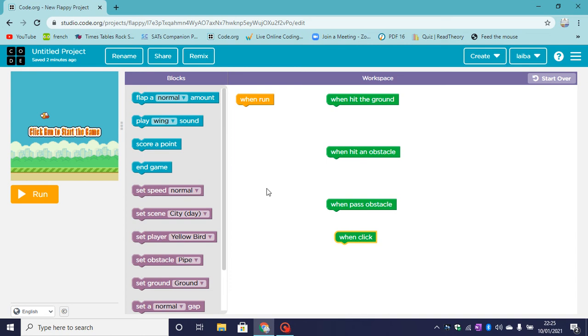So in today's video we will be on code.org making a Flappy Bird game. So let's code.